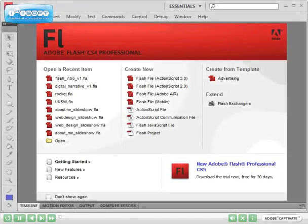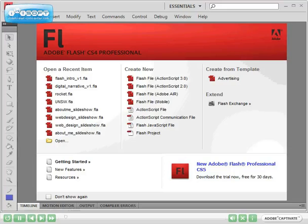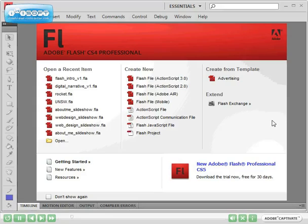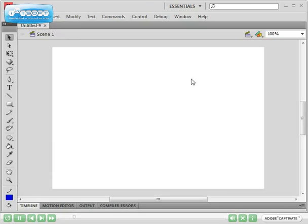In this episode, we're going to start putting in all the skills that we've learned in the previous episode into making a very easy and short animation. So once again, I am back on my Adobe Flash welcome screen. We're going to start a new Flash file, ActionScript 3.0.